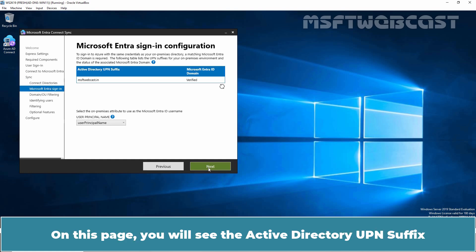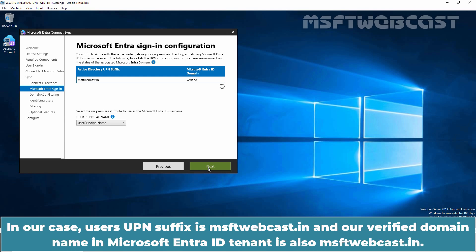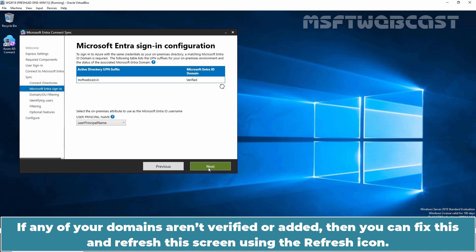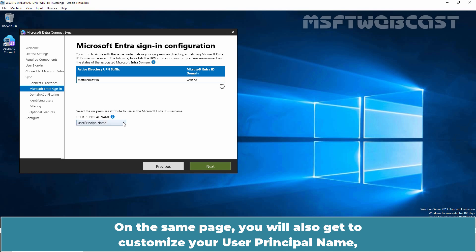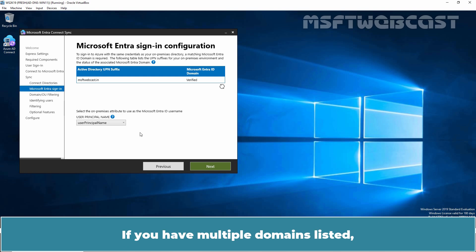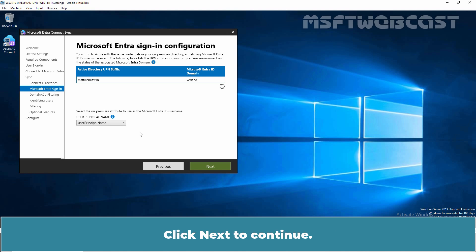On this page, you will see the Active Directory UPN suffix and corresponding Microsoft Entra ID domain status for all your added directories. In our case, the user's UPN suffix is msftwebcast.in and our verified domain name in the Microsoft Entra ID tenant is also msftwebcast.in — so the domain is marked as verified. If any of your domains aren't verified or added, you can fix this and refresh the screen using the refresh icon. You can also customize your user principal name — the on-premises attribute that will be used as the Microsoft Entra ID username. In our case, the domain name is verified. Click Next to continue.